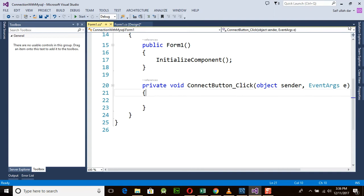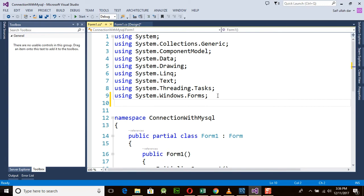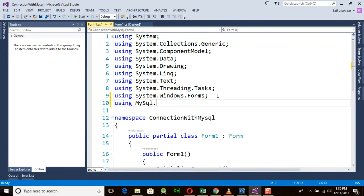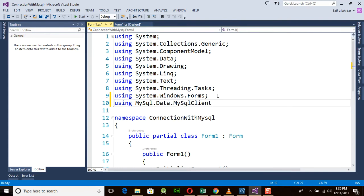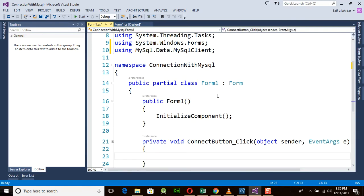First of all, we need to add the using directive for MySQL, because it is very necessary. If you are using MySQL, you need to add `MySql.Data.MySqlClient` here. You need to insert this line before you go to run anything.